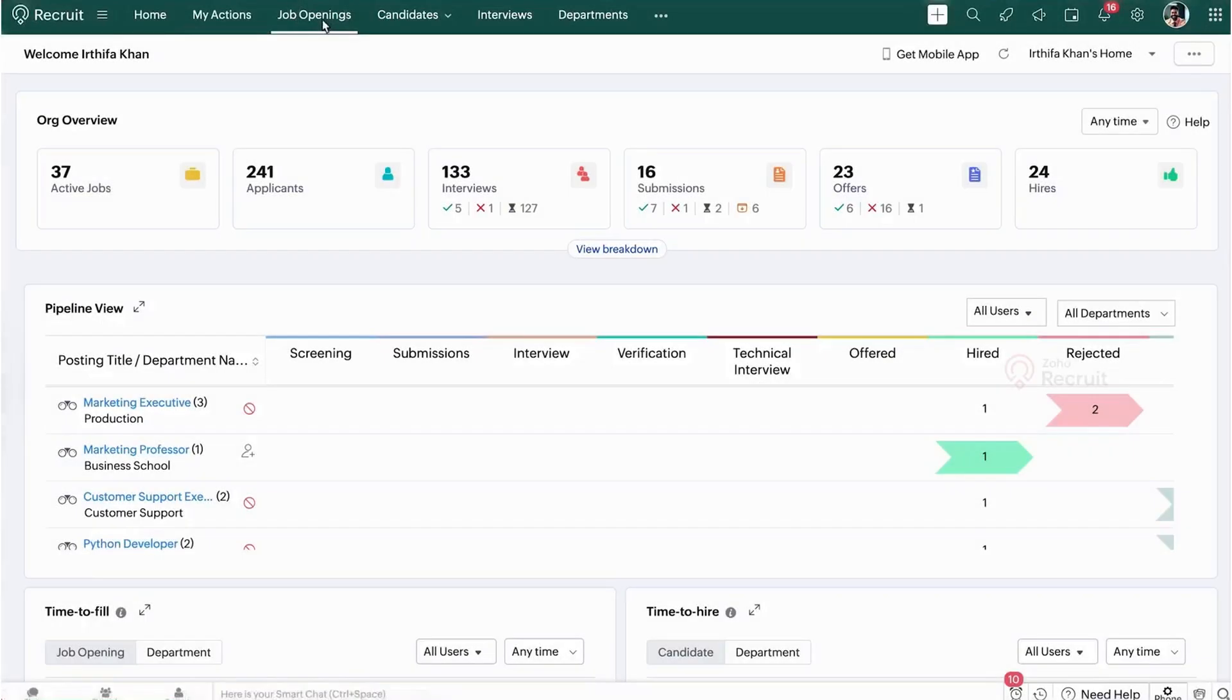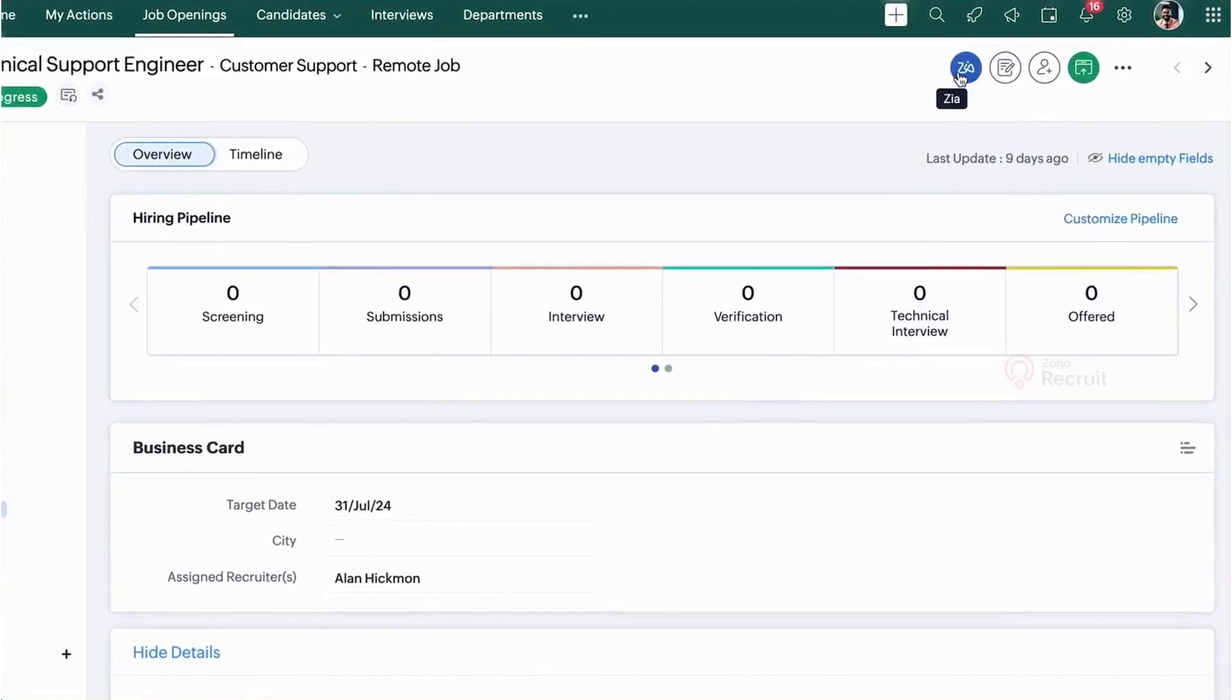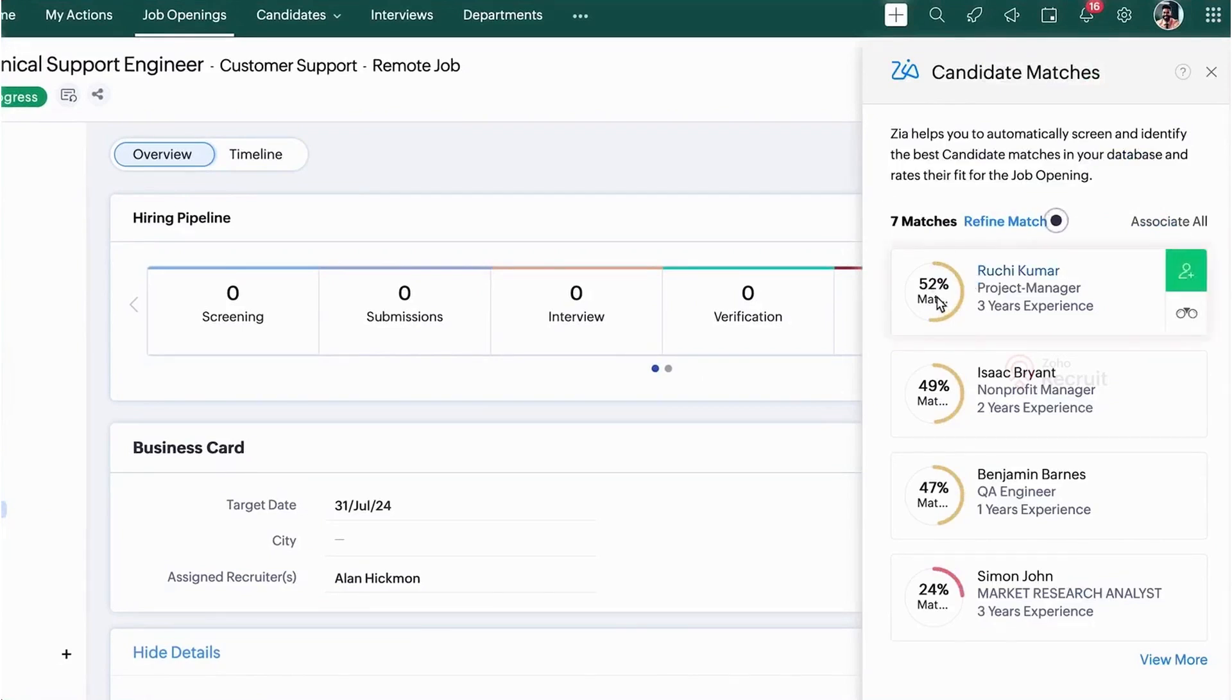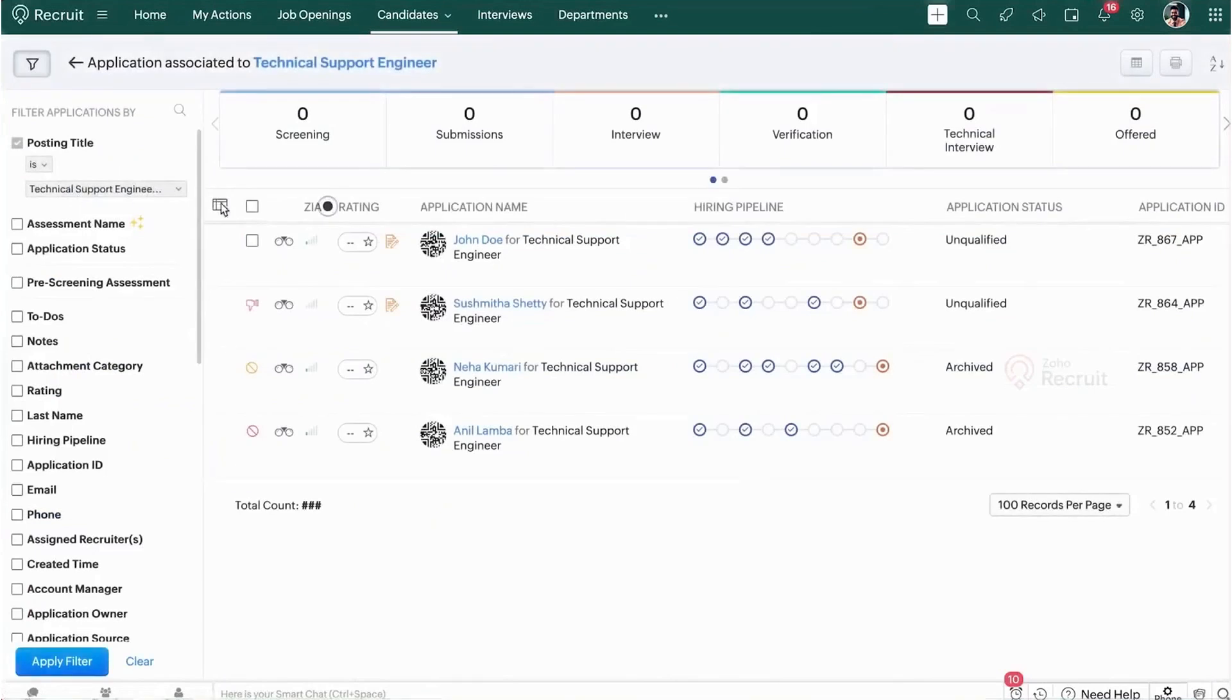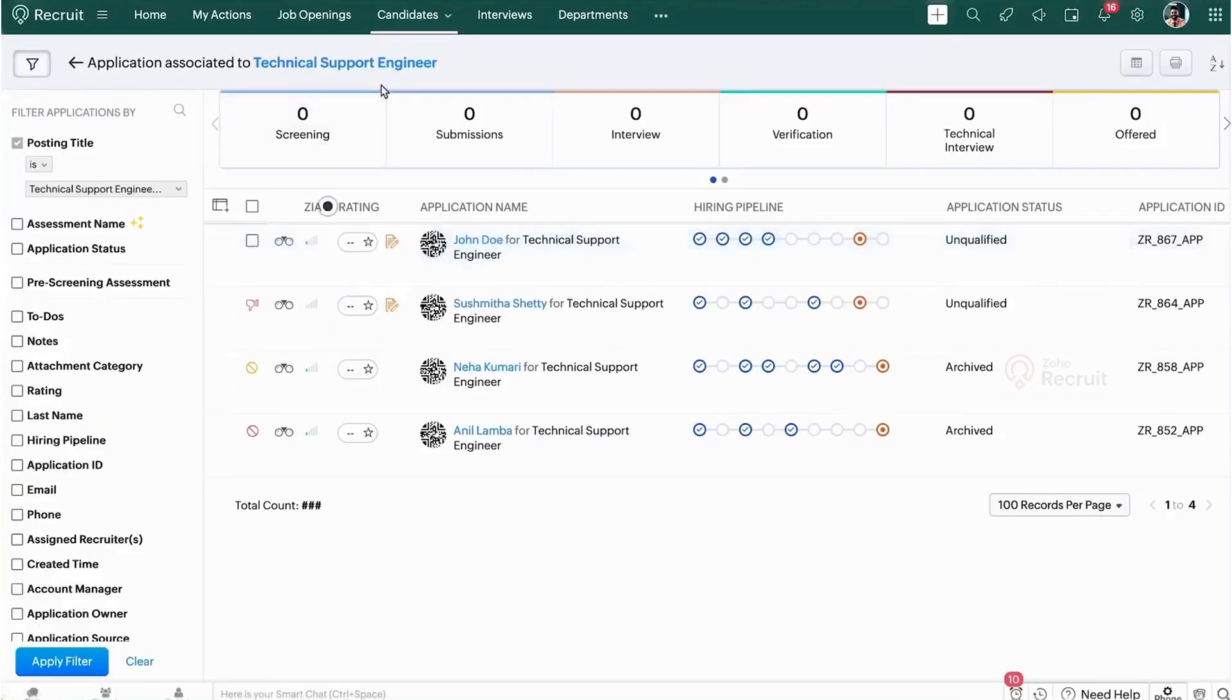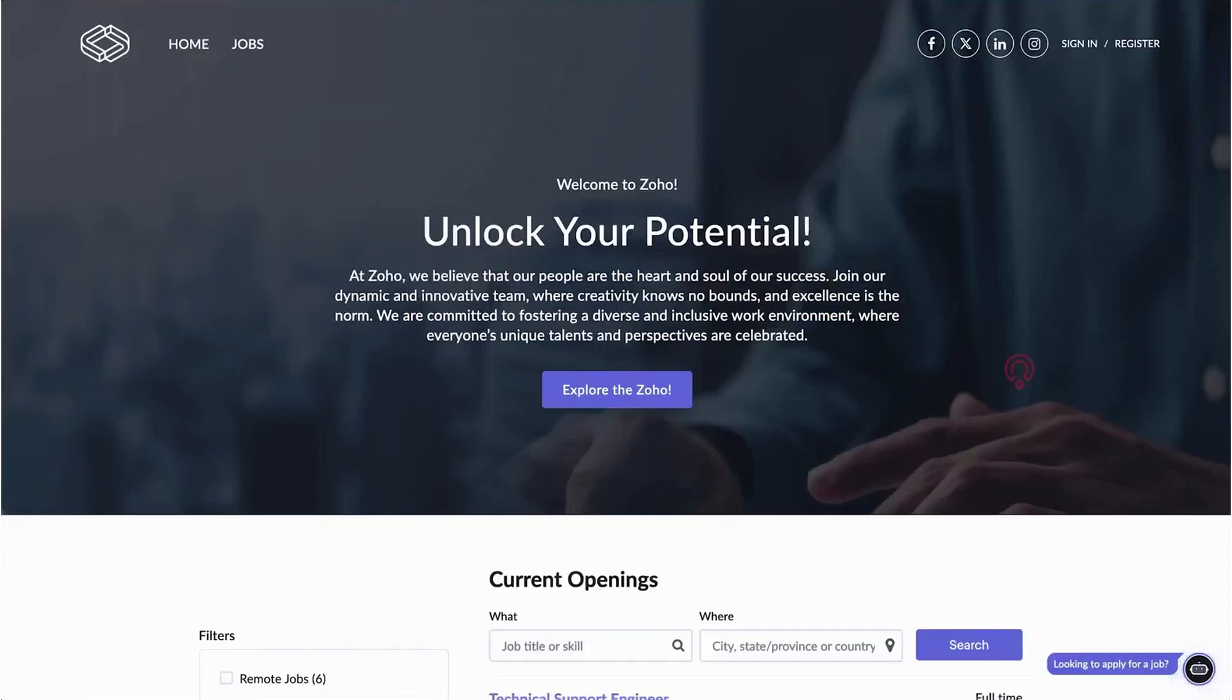Zoho Recruit is an AI-powered recruitment software designed to streamline your hiring process. Its AI assistant Zia helps you find the best candidates for job openings, acts as a chatbot for career sites, and generates job descriptions quickly. With Zia, searching for candidates becomes easier. You can navigate to the job openings module, select a job, and use the Zia button to find relevant candidates based on keywords from the job posting and candidate profiles. The system assigns a match rating, allowing you to assess which candidates are the best fit. If a candidate is already linked to a job, you can view their match percentage directly in the application section.